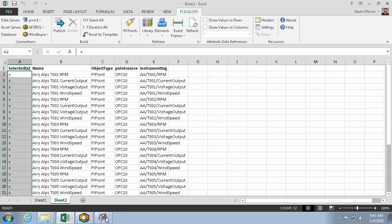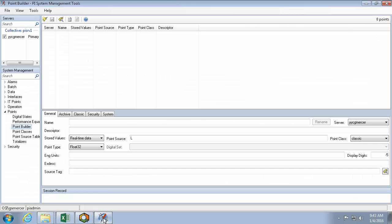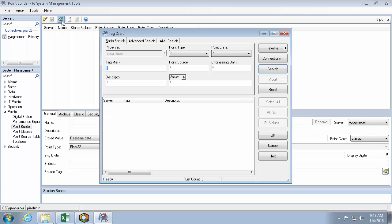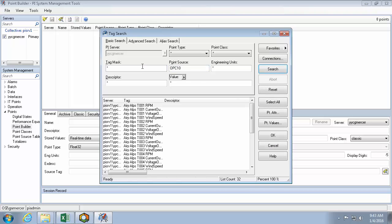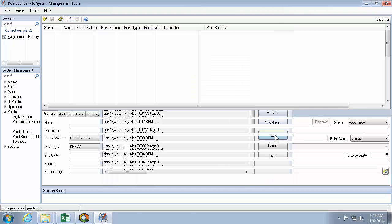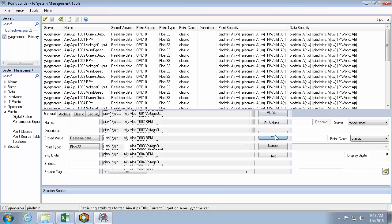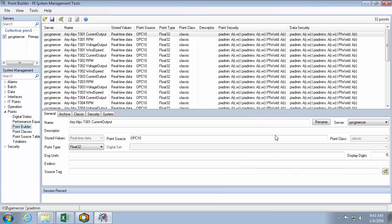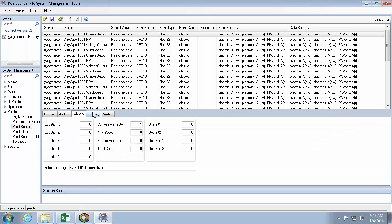Now that I've created my points, let's go look for anything with PointSourceOPC10. Here they are with all default attributes, except for my instrument tag, which I specified.